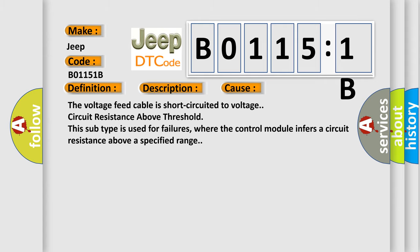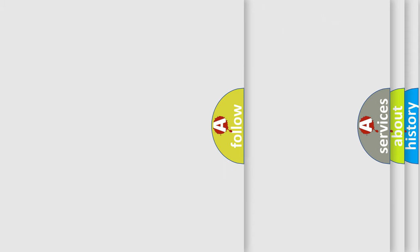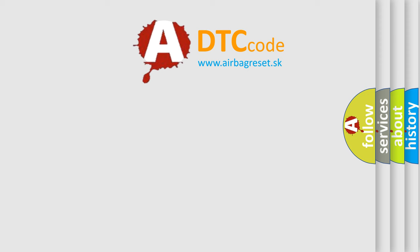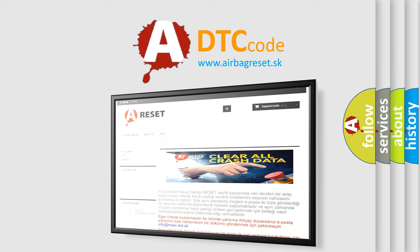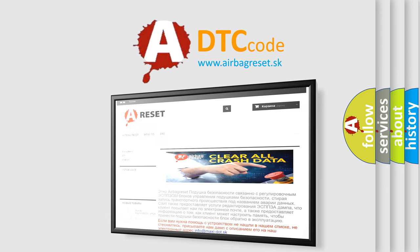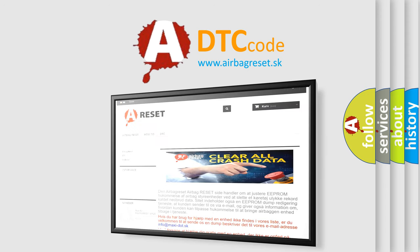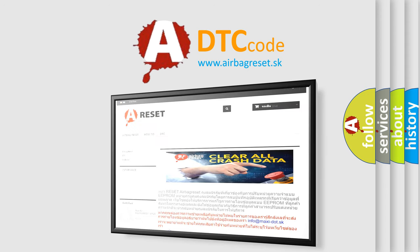The airbag reset website aims to provide information in 52 languages. Thank you for your attention and stay tuned for the next video.